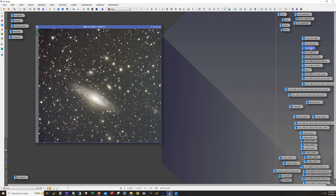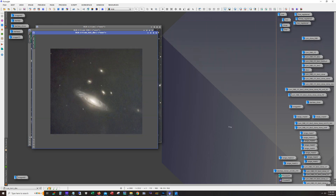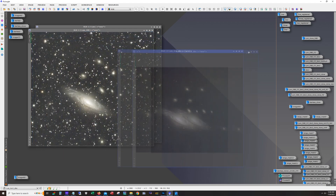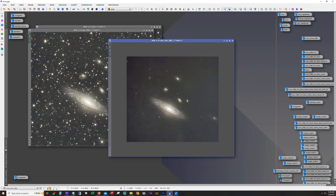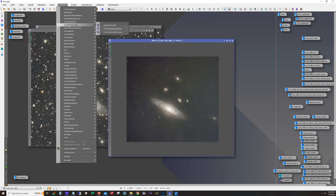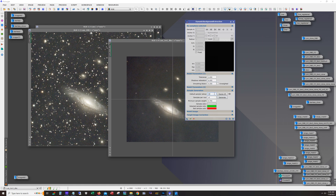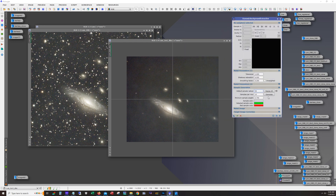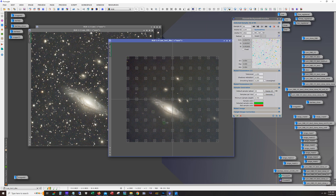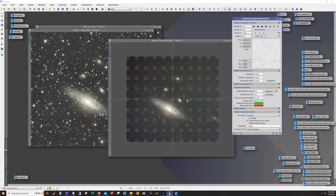Next was to run Dynamic Background Extraction. This is a test image I used. Since there are a lot of stars in this image, what you can do is remove the stars before running DBE, and then open up the tool. You can go larger than you normally would on the sample size since there are no stars. Hit generate, and just make sure you don't have any samples on any of the galaxies themselves. I did a division and saved that process.